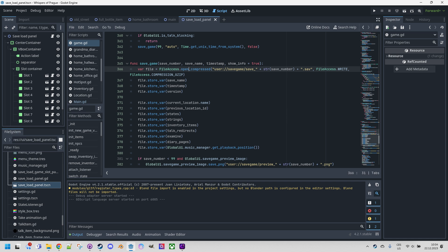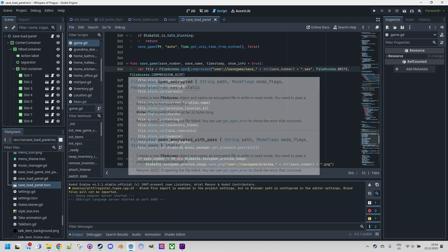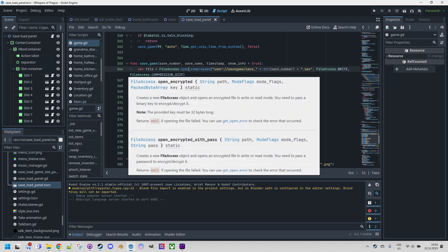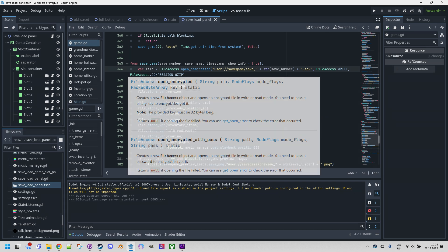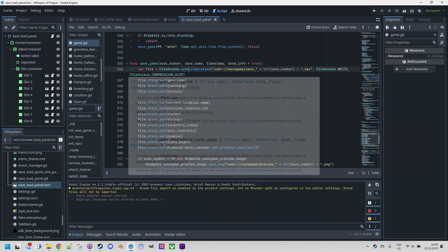If we wanted to increase the security of the saved data, we could use the open encrypted or open encrypted with pass functions. But that would mean keeping the decryption key elsewhere in the game. I think it's probably not necessary to go overboard with encryption, especially when it comes to locally saved files, but of course everyone can decide for themselves.